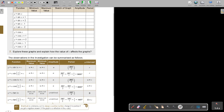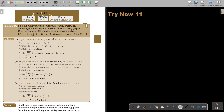Looking at this table, I think it's better to reflect back through an example so the table makes more sense. So let's start with the example: find the minimum value, the maximum value, amplitude, period, and the y-intercept of each of the following graphs. Give the answer of the period in degrees and in radians. Remember, 360 degrees equals 2π radians.